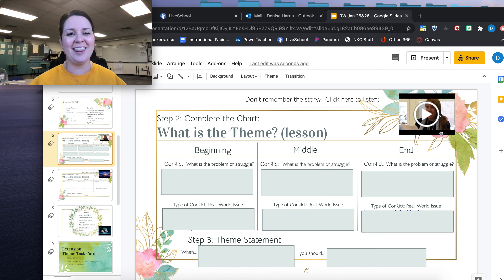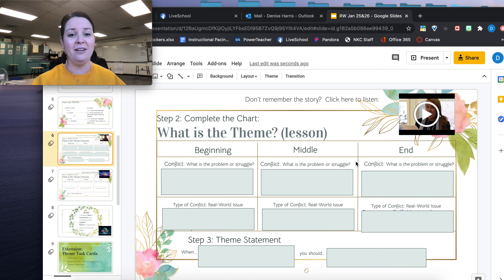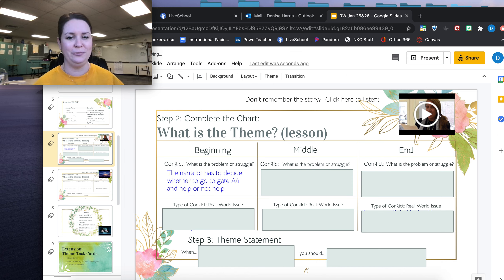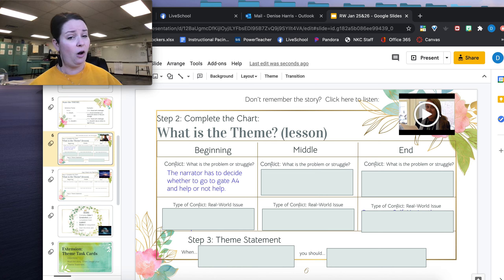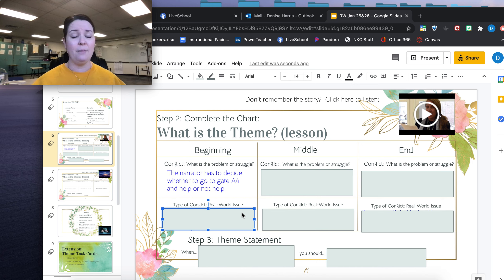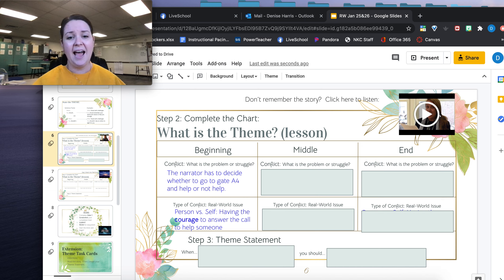Now let me begin. I'm going to start tracking that theme. In the beginning of the story, there's that very first call over the intercom of the airport. The conflict — the problem or struggle — is that the narrator has to decide whether to go to Gate A4 and help or not help. What type of conflict is this? It's person versus self: having the courage to answer the call to help someone else.